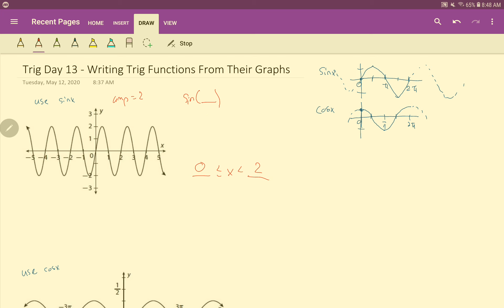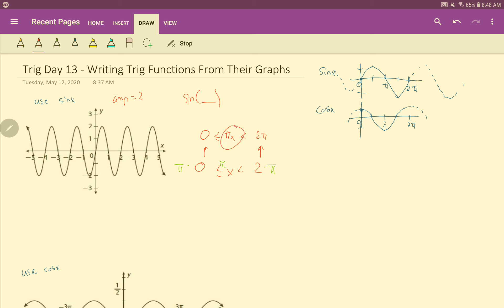I need this to get to be 0 and 2π. This 2 is just missing a π, so I'll multiply all three parts by π. π times 0 is still 0, π times x is πx, and 2 times π is 2π. So the new inner part of sine is going to be πx — that is what will go right in there. That takes care of everything on the inside, and then we just put that amplitude of 2 out in front. And there's our equation.